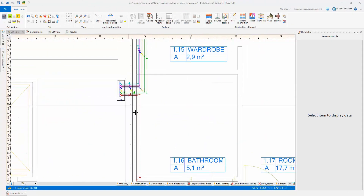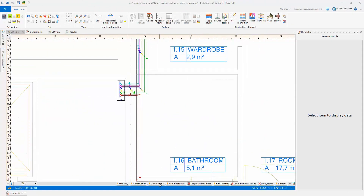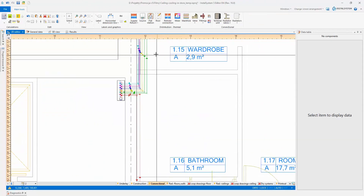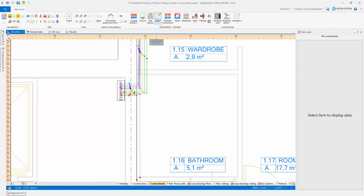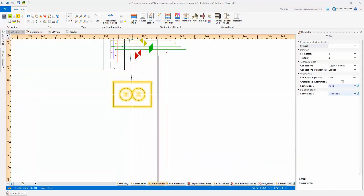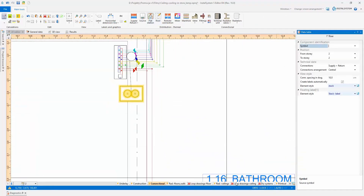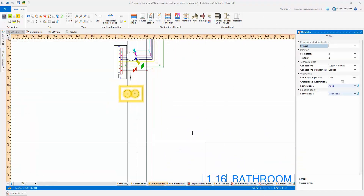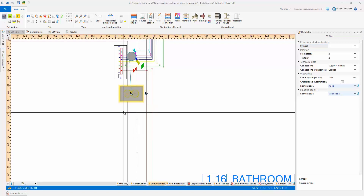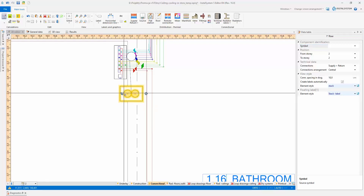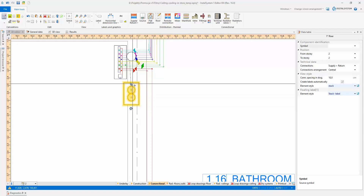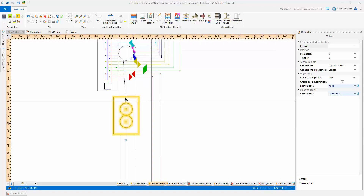The installation project can end on manifolds, with the use of virtual elements created by the program. It is also possible to arrange the whole installation by inserting risers, boiler or other heat source, and pipe runs with the necessary fittings.